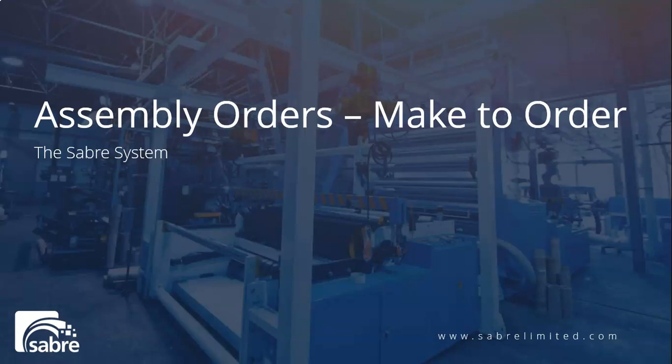Hi everyone and welcome to Sabre Virtual Demo, our brief video series explaining features of Business Central and related products. In this video we're going to take a look at assembly orders, specifically the make-to-order assembly order.